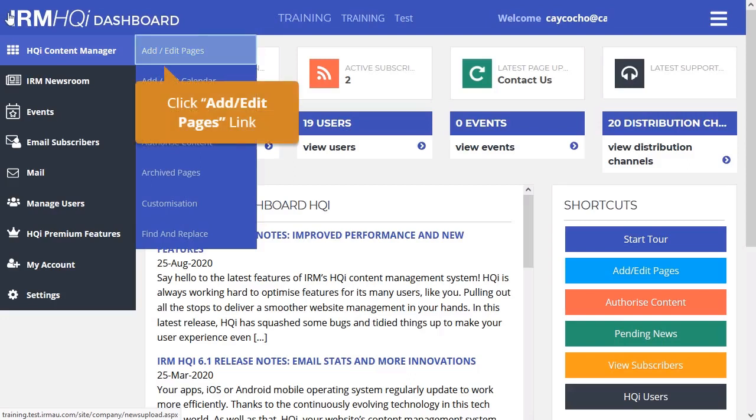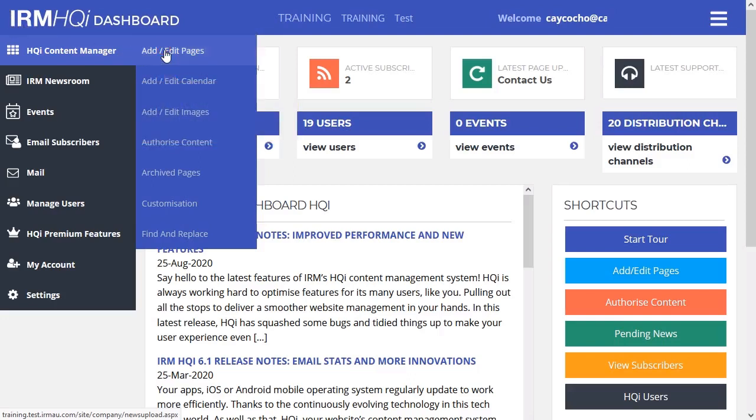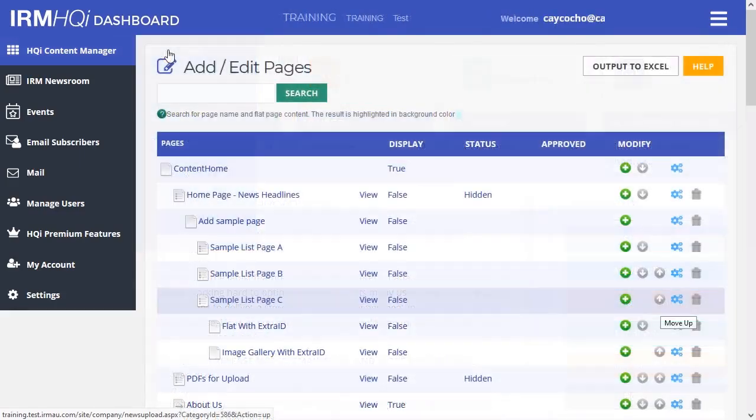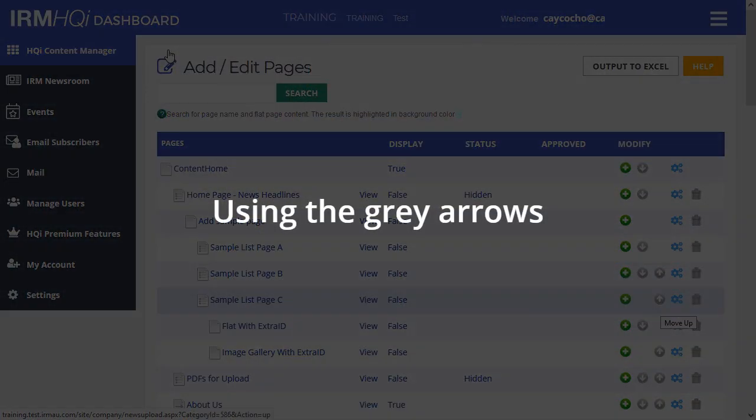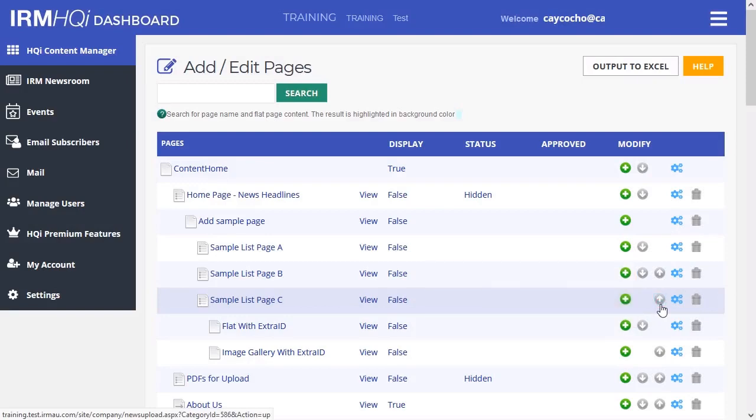From the HQI Content Manager section of the HQI menu, select Add Edit Pages. To move a page up or down, use the arrow buttons on the right-hand side of the item.